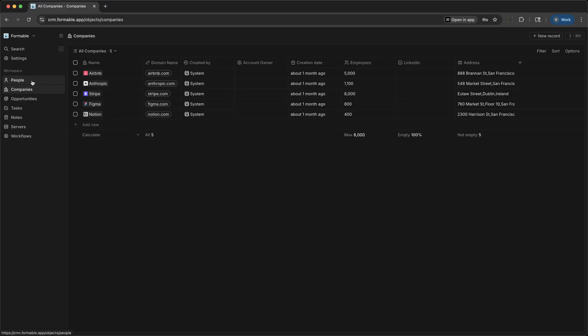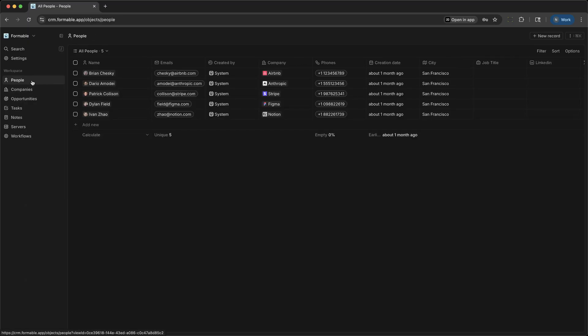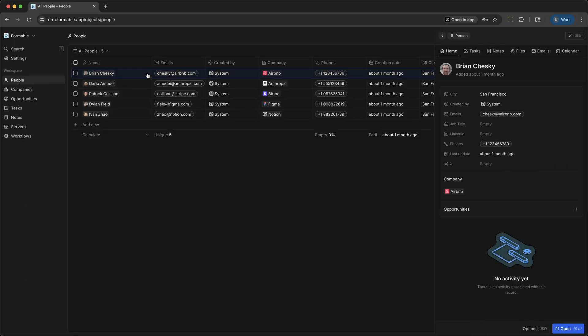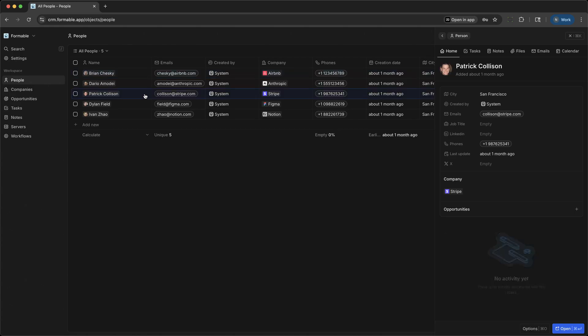First, let's visit the People section. This is where all your contacts live: clients, prospects, and partners. Each person's profile brings together their contact details, interaction history, related companies, and active opportunities.